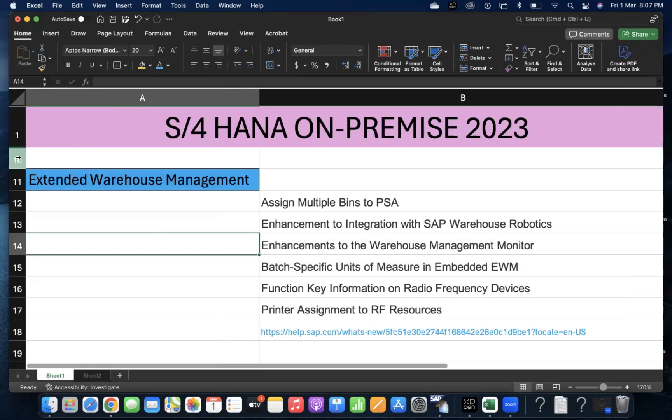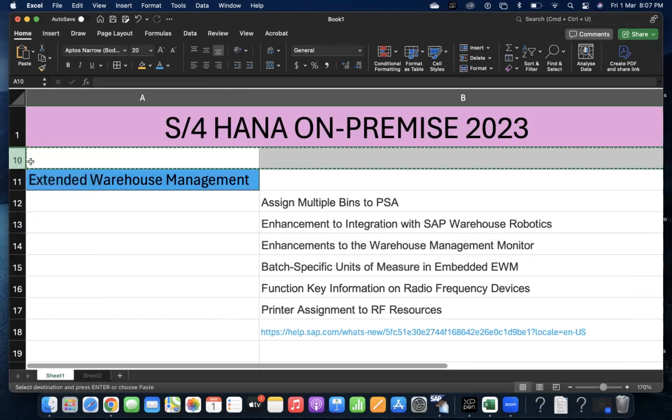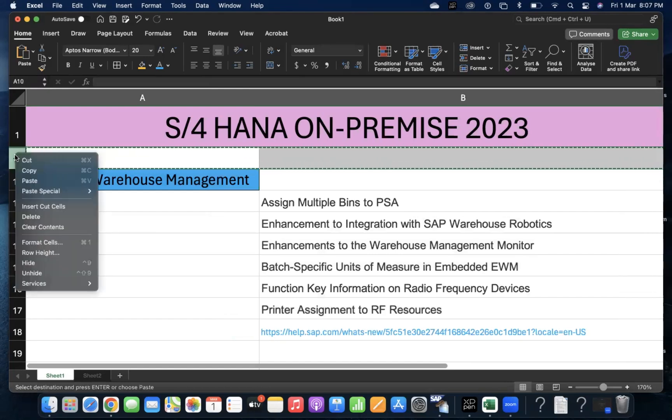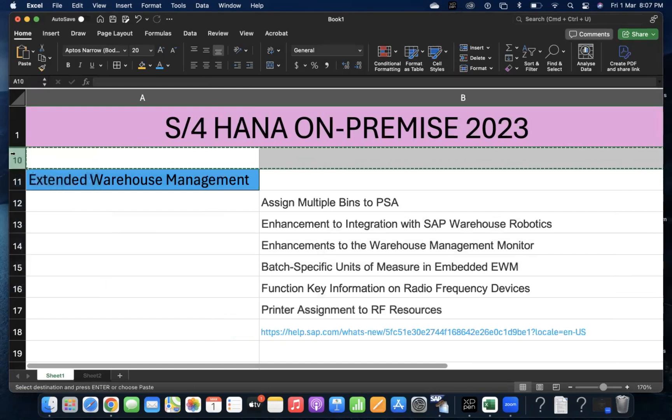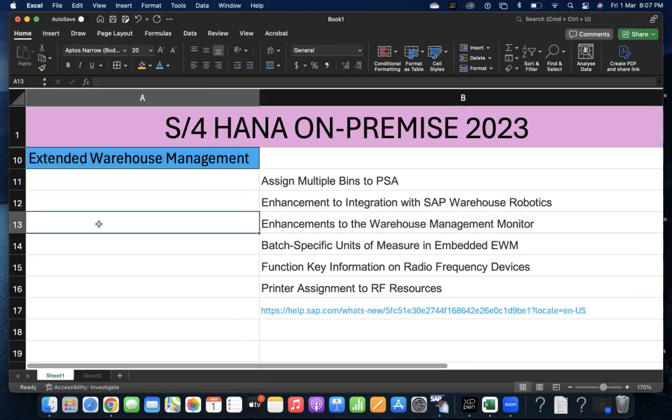It's a great thing that SAP is making good progress and new things are being added for EWM.